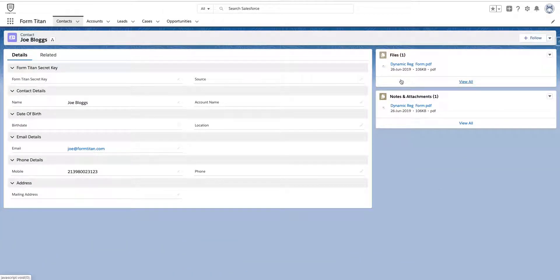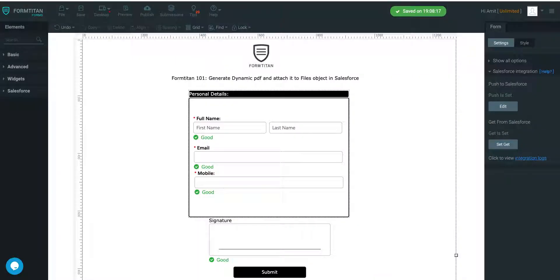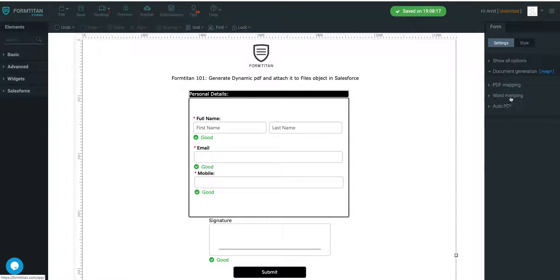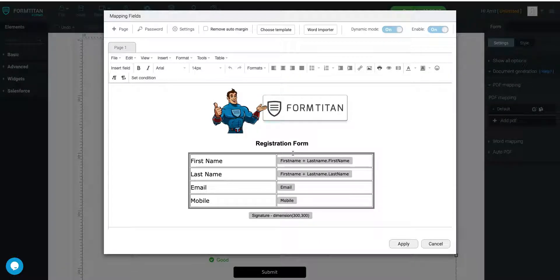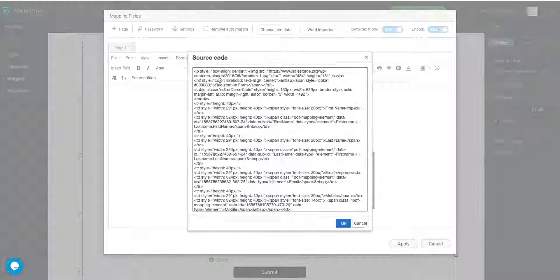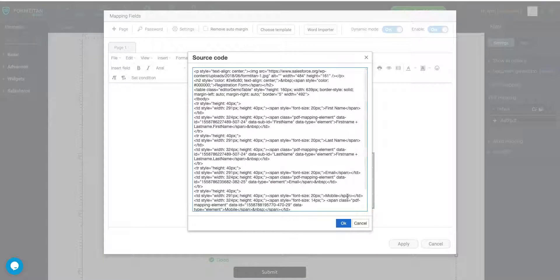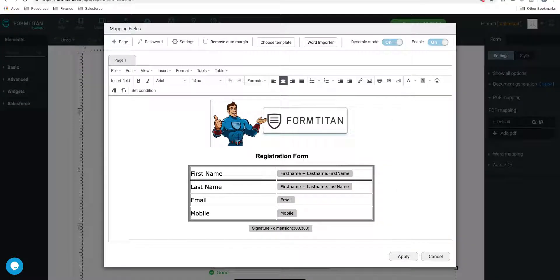That's how simple it is to create a Dynamic PDF and have it come through to your Files object. Really, it's that simple. And the ability and the functionality that Dynamic PDF gives you is unlimited. You can just about do anything you want with it. You can add products from opportunities. You can just add as much source code as you wish to make it as dynamic as possible. Thank you for watching this video.